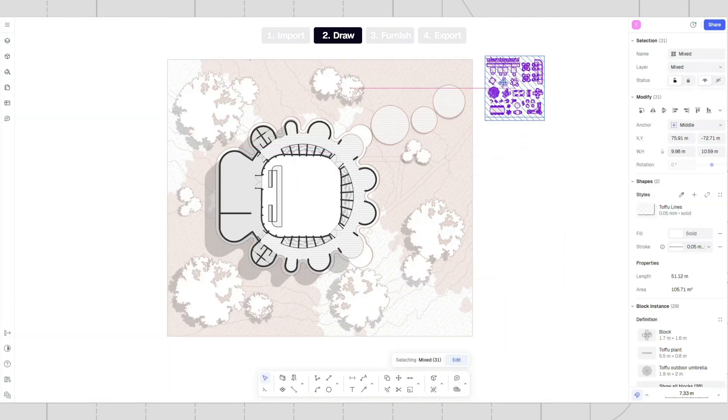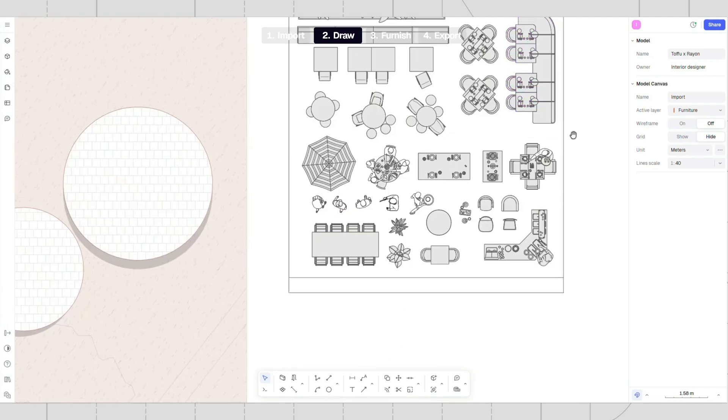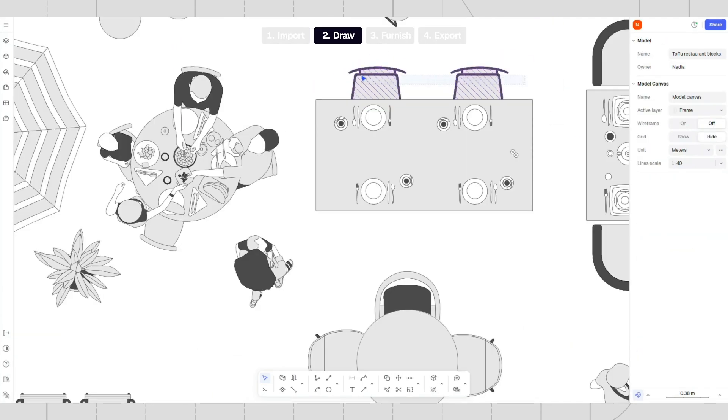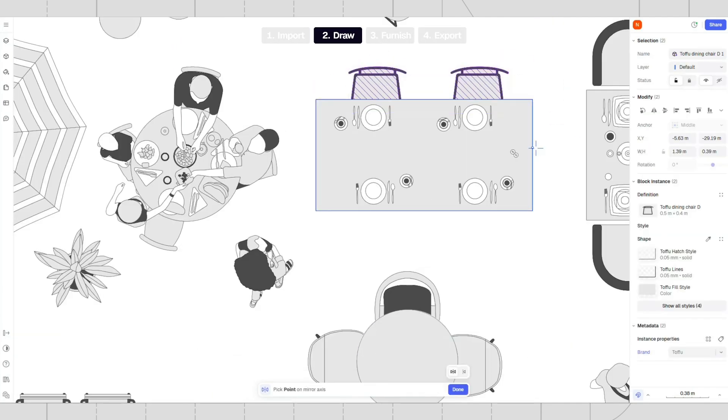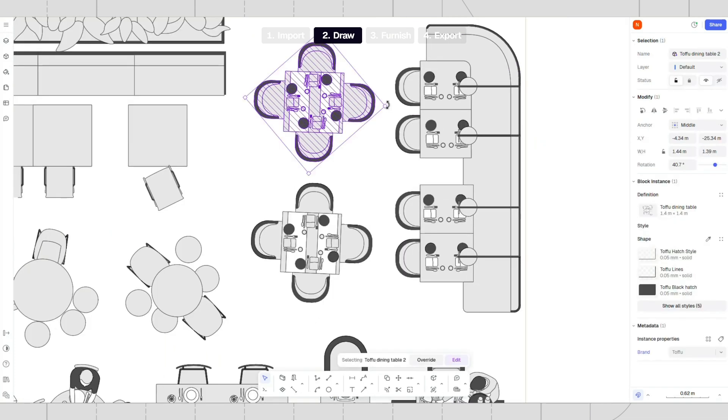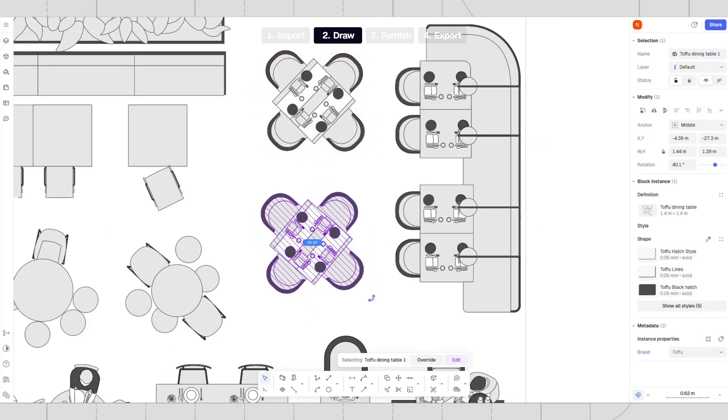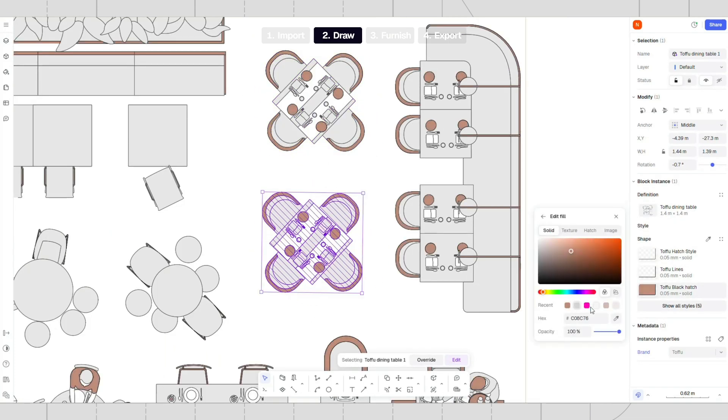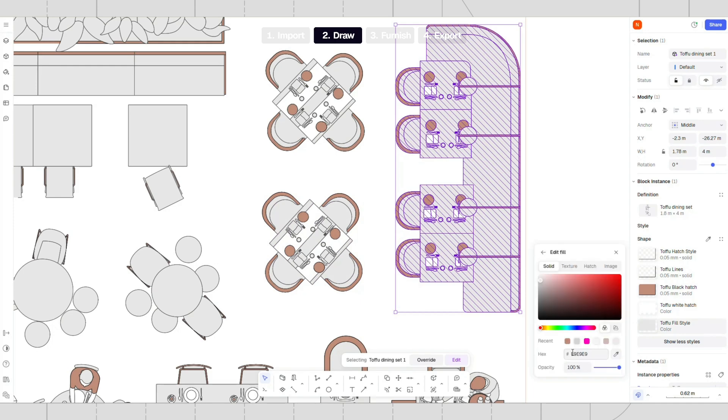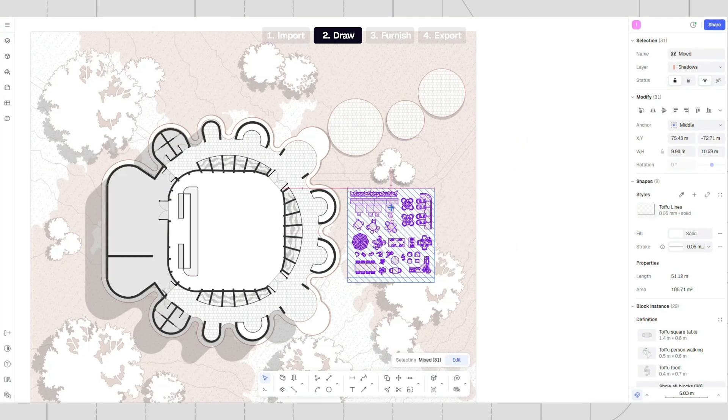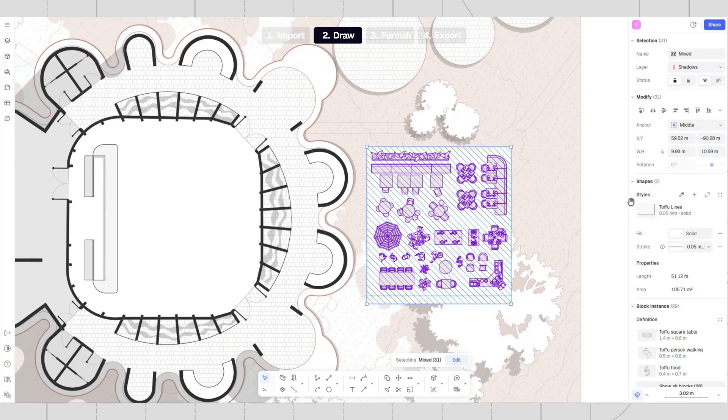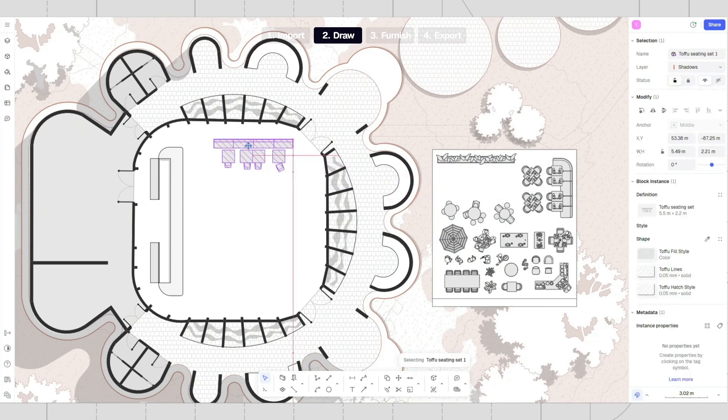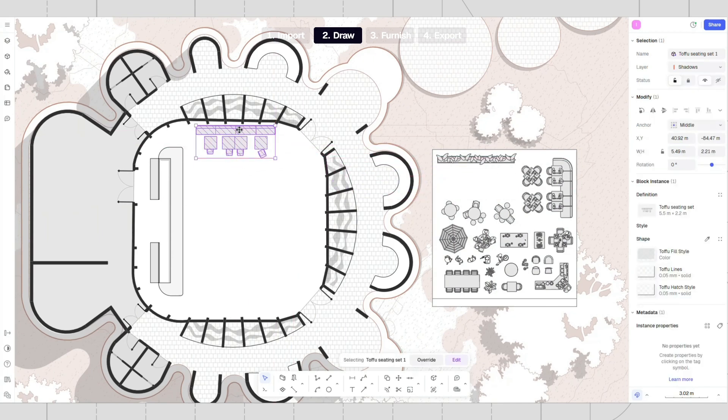To furnish the drawing, we will use Tofu's restaurant block kit. There are plenty of blocks that can be easily styled and customized. You can find this block pack directly in Rayon's template section or get it for free through the link in the description. Copy the block kit to your canvas and place the blocks as you like.